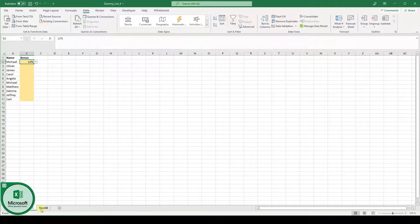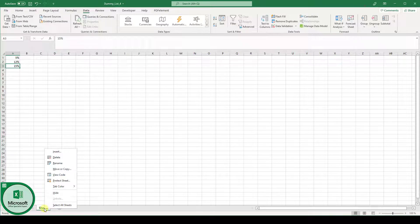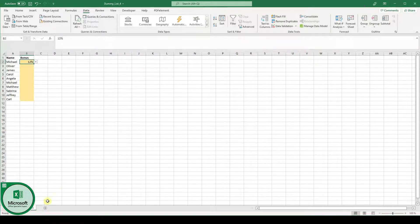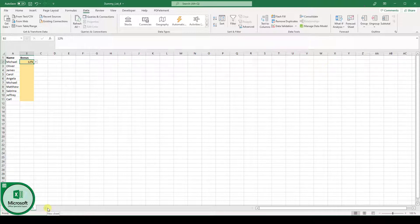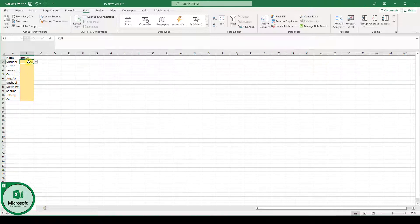And by the way you can also do a right click on sheet 2 and click on hide if you don't want to have a separate sheet visible which contains your list entries.